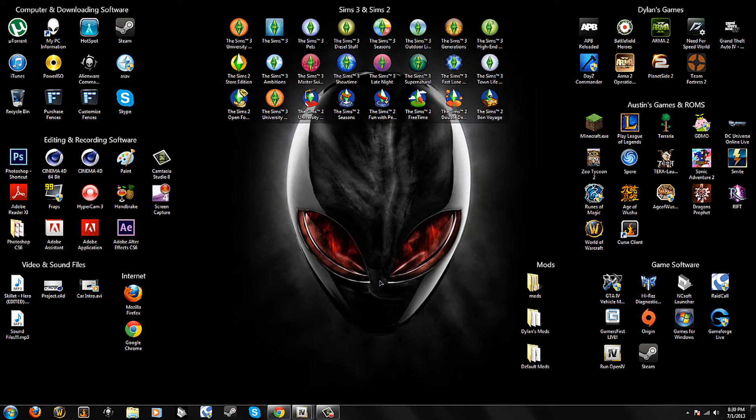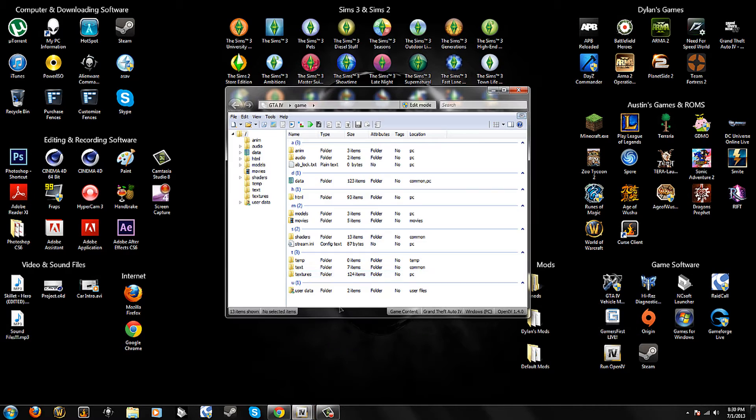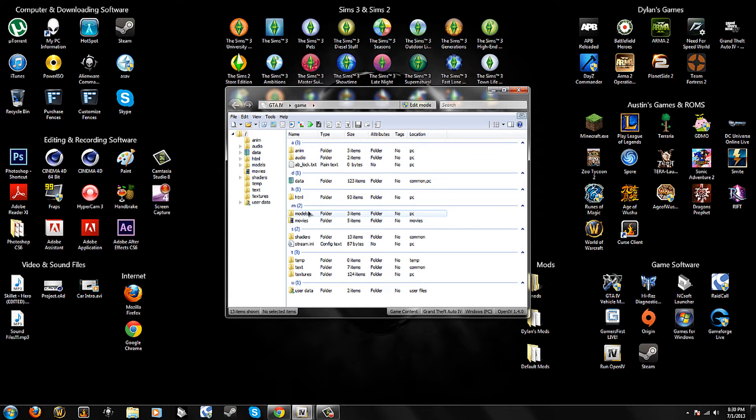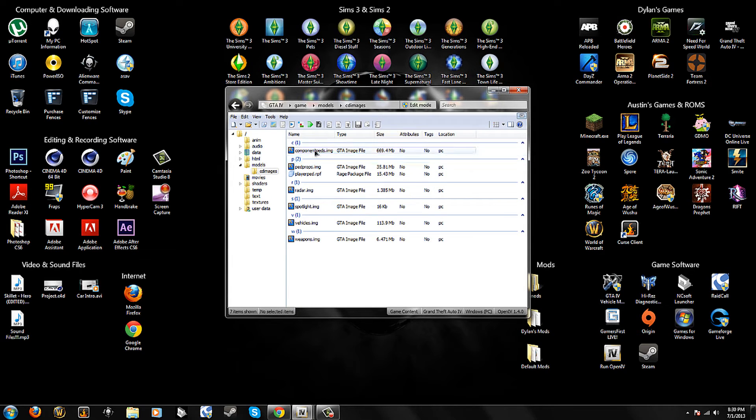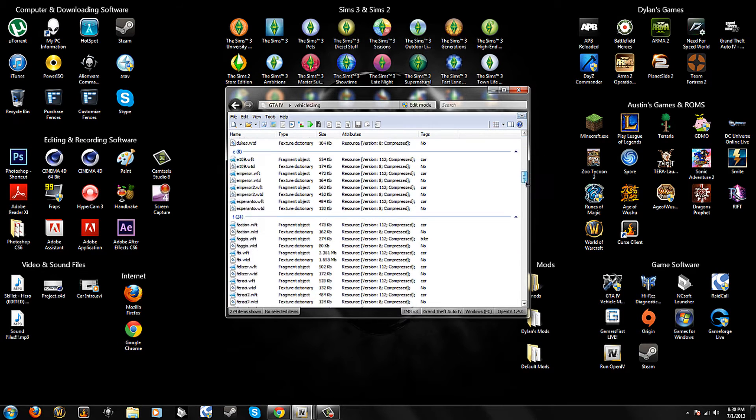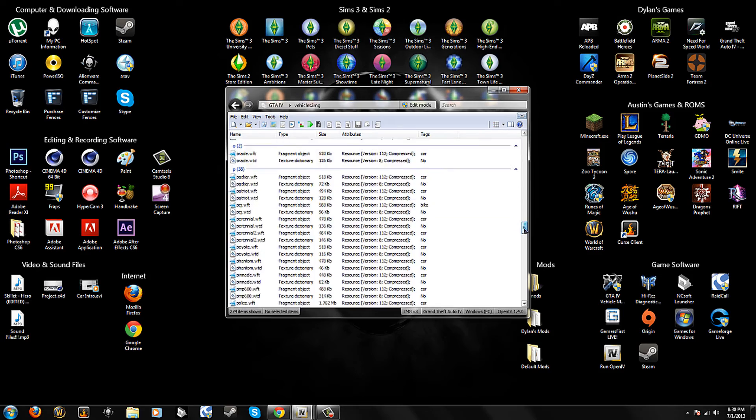And if you want to install vehicle textures, you just need to run OpenIV. You need to go to, it should be already in game. You need to go to Models, CDImages, and you need to go to Vehicles. This is the same process for Gun Textures also.